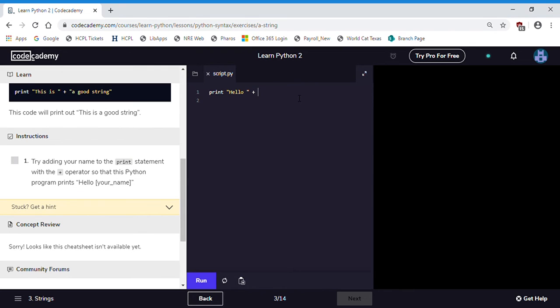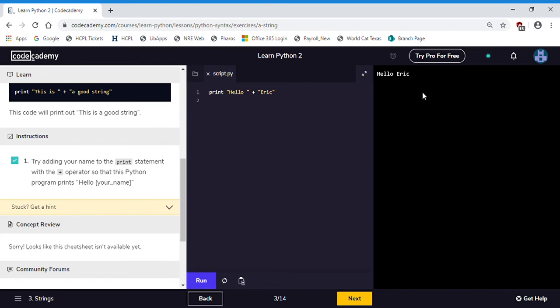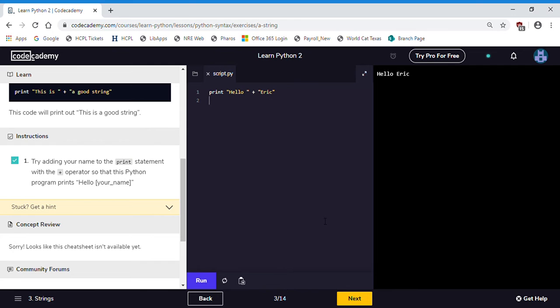We will add plus here quotations and my name is Eric. We'll run this and you'll see that it puts them together hello Eric. This is much more useful once you get into variables because you could say hello and have a name, a variable called name. You could ask the user for their name and then you'd be able to output hello and then the user's name.